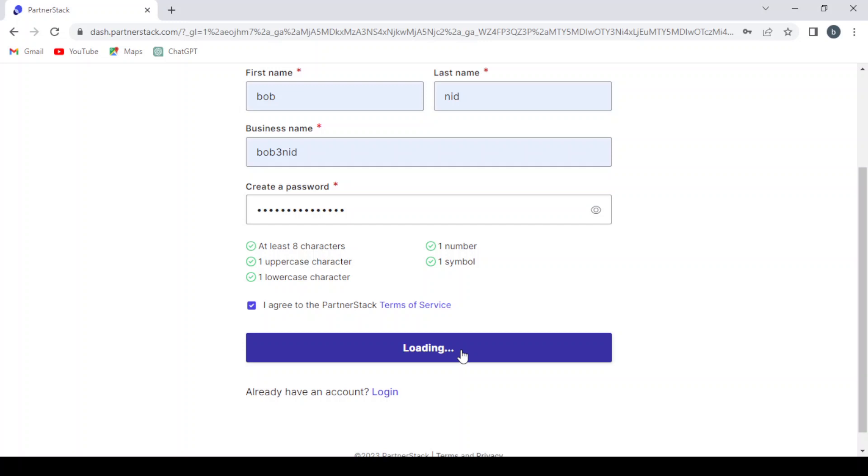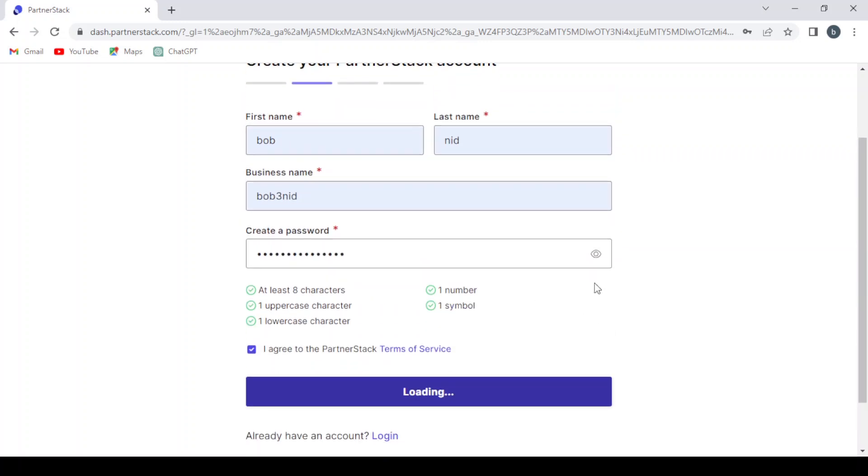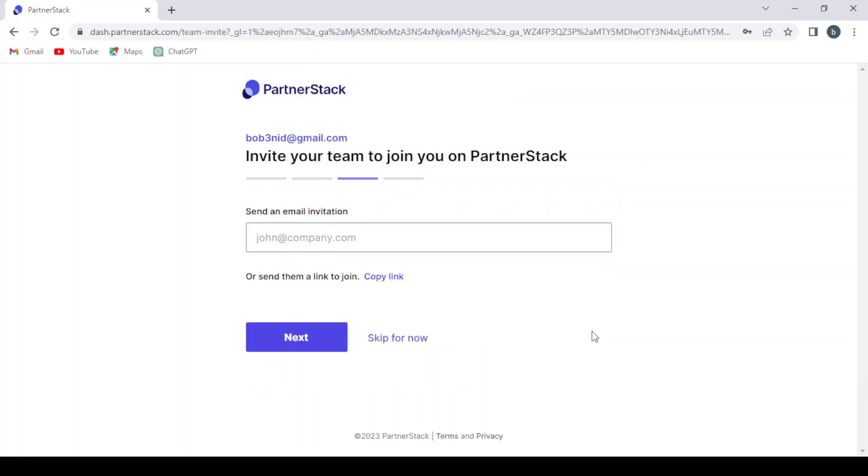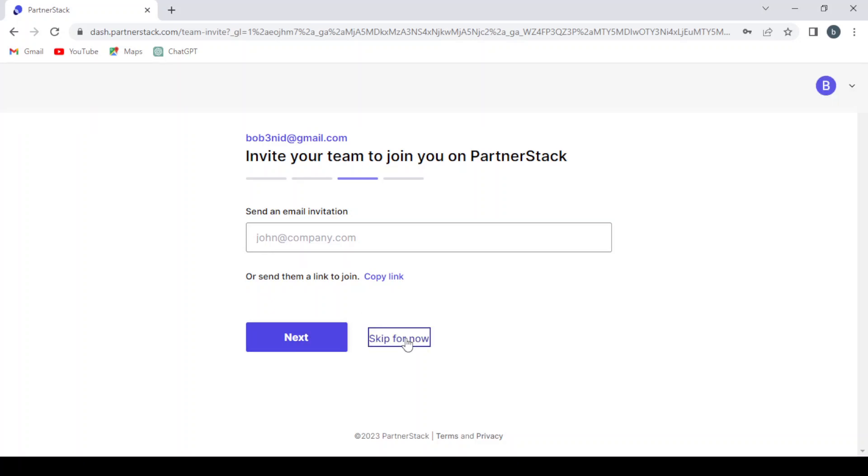You wait for it to load. If you want to send an email invitation to your team or you want to copy the link and send it to your team, but let's skip that for now.